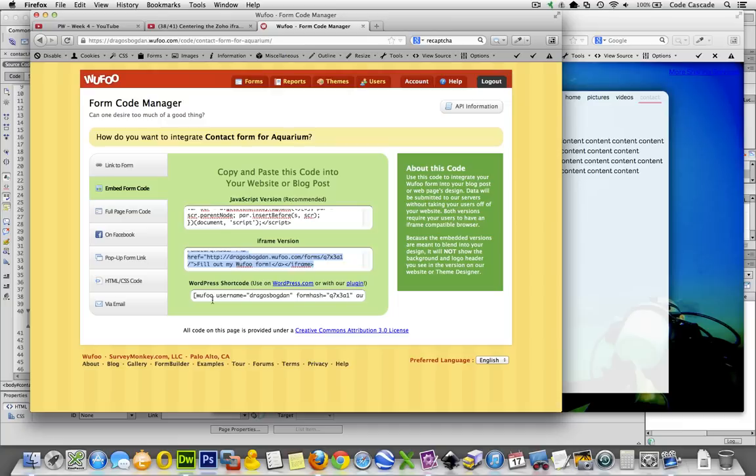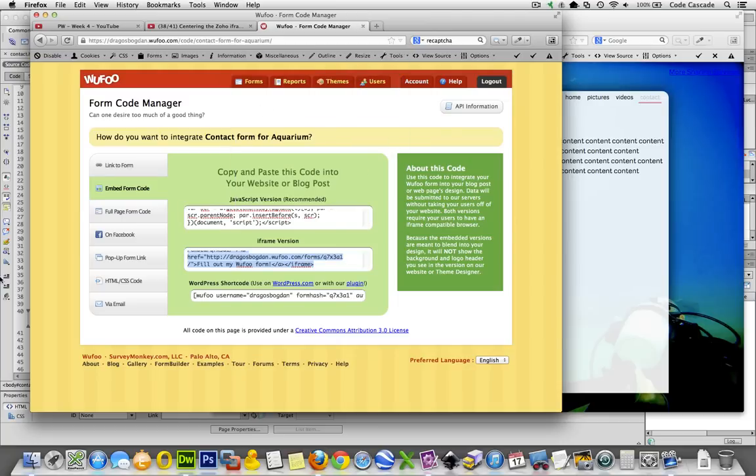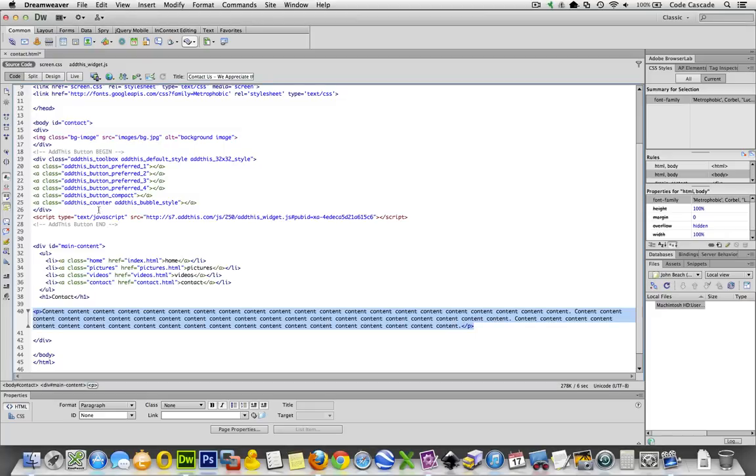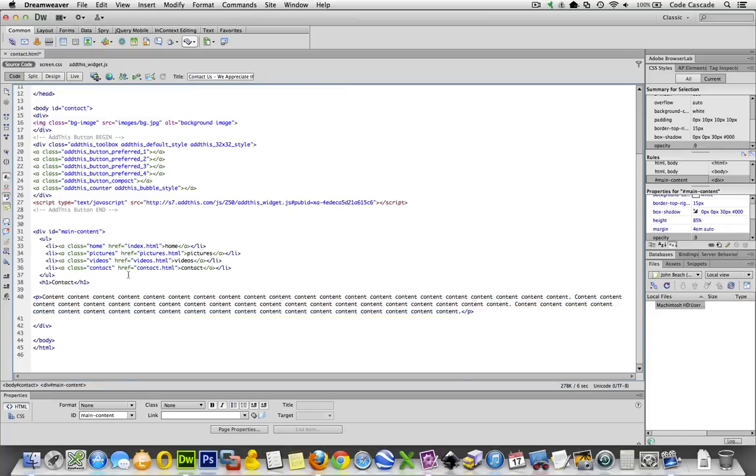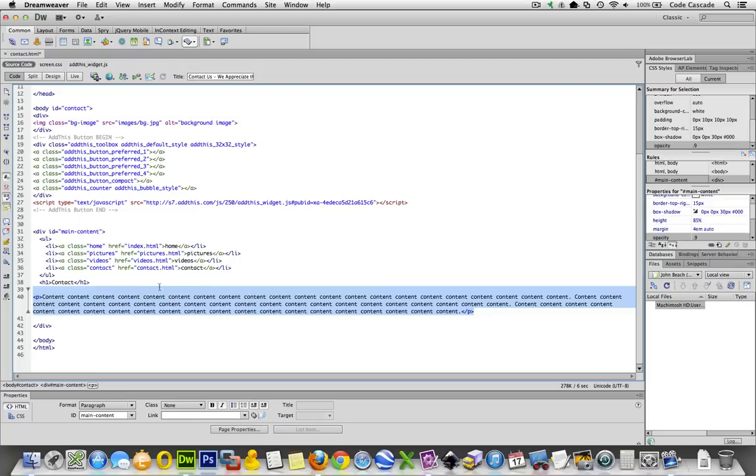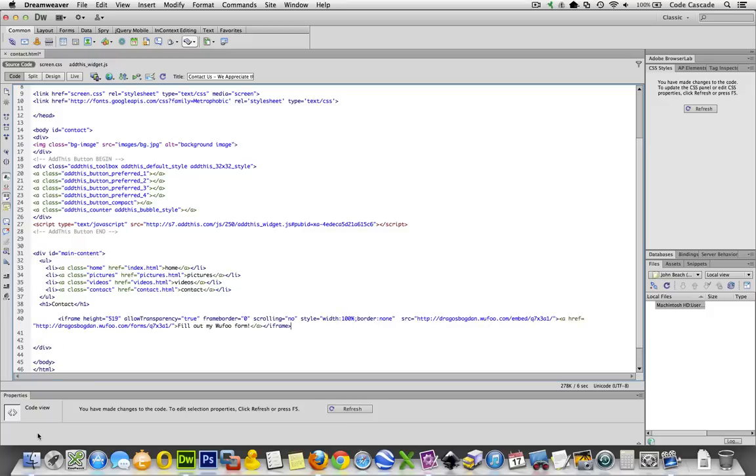Whichever way you want to do is fine. Obviously, if you try the JavaScript version and it doesn't work, well, then try the iframe version, but I'm going to use iframe. So there I go. I copied it, and now I'm going to go to my contact page. So here I have it in Dreamweaver, and basically what I just have currently is just a bunch of dummy content in here that I'm just going to pull that out, and right underneath contact over here, I'm just going to paste the code.